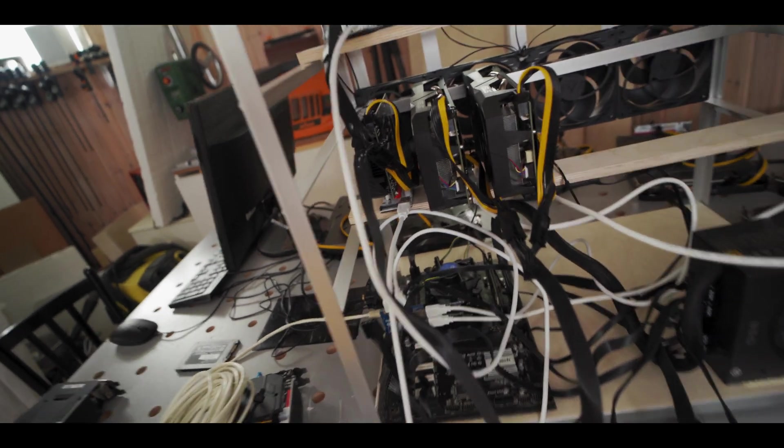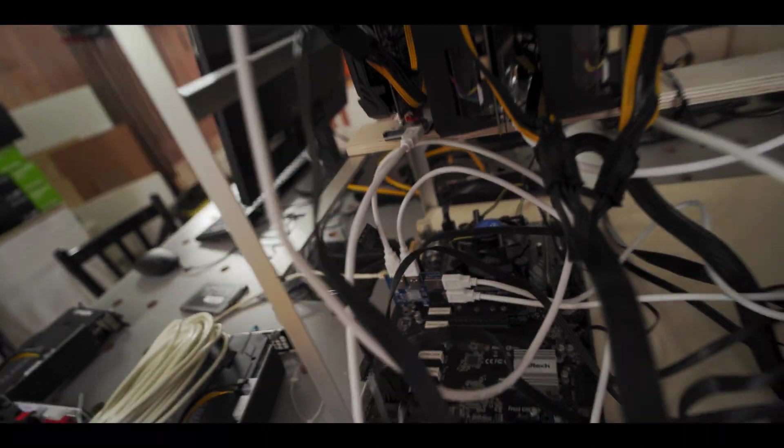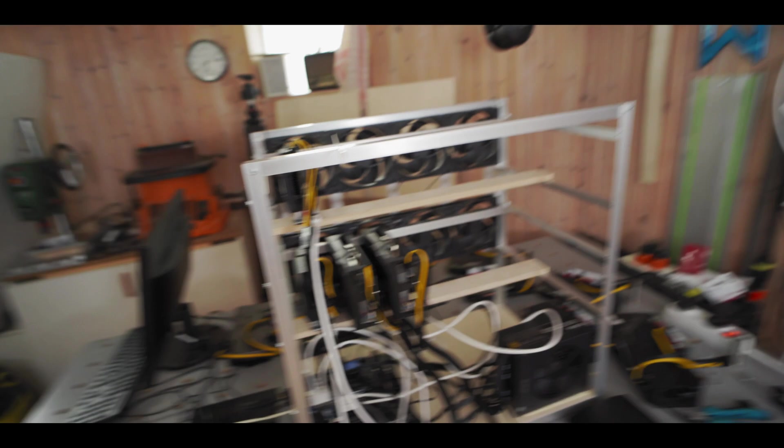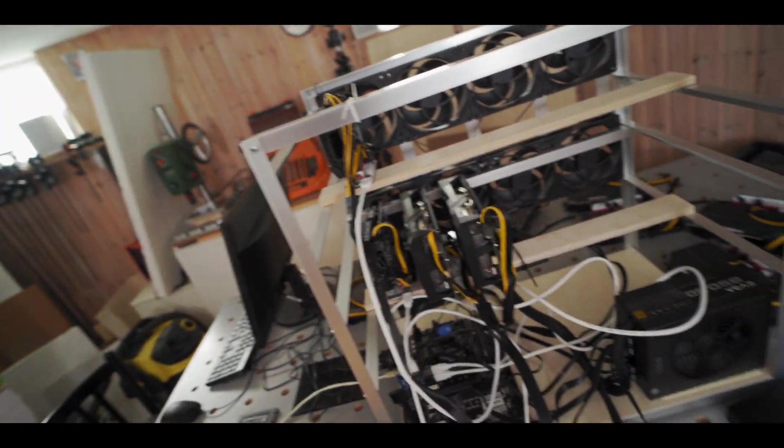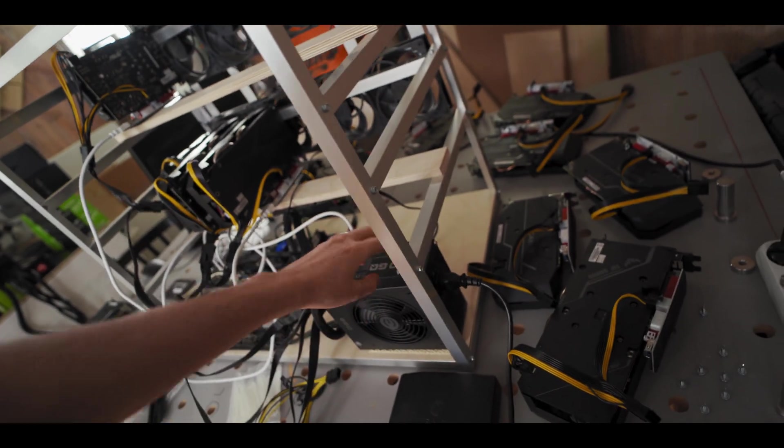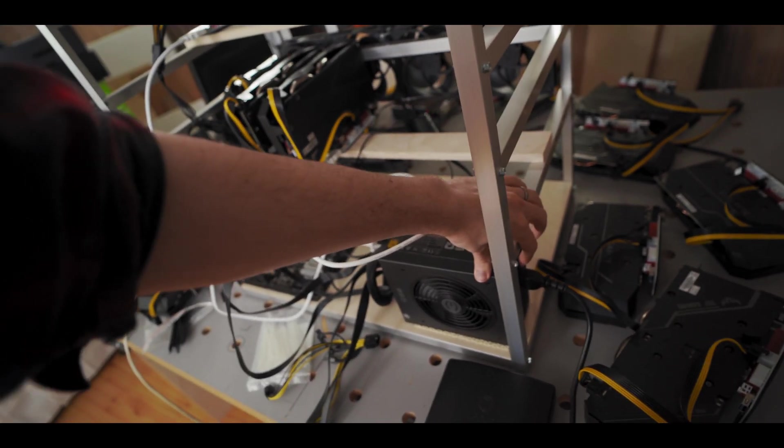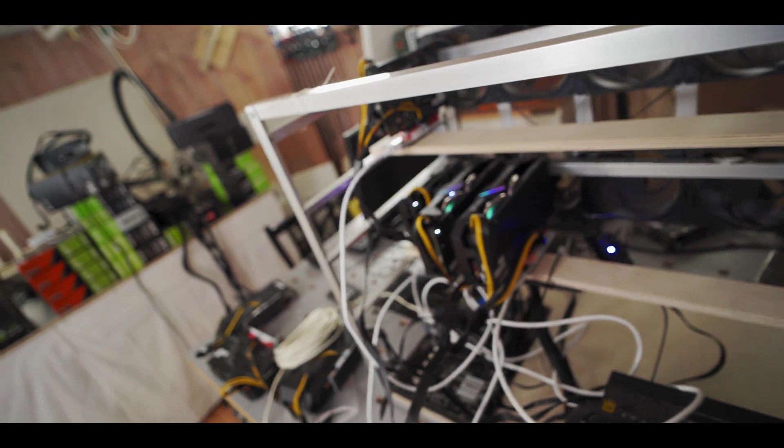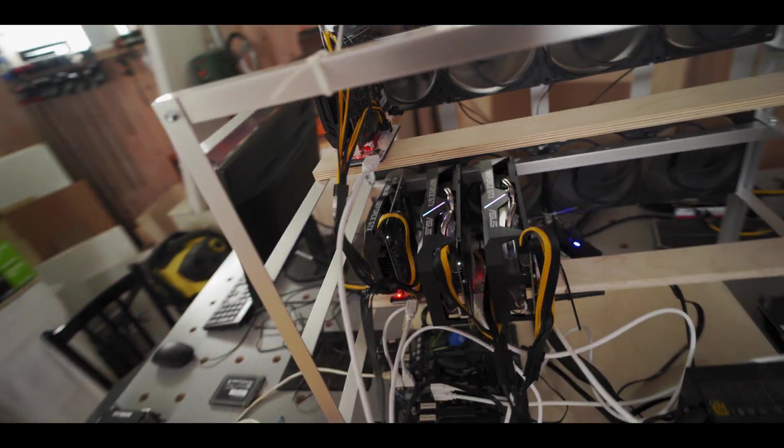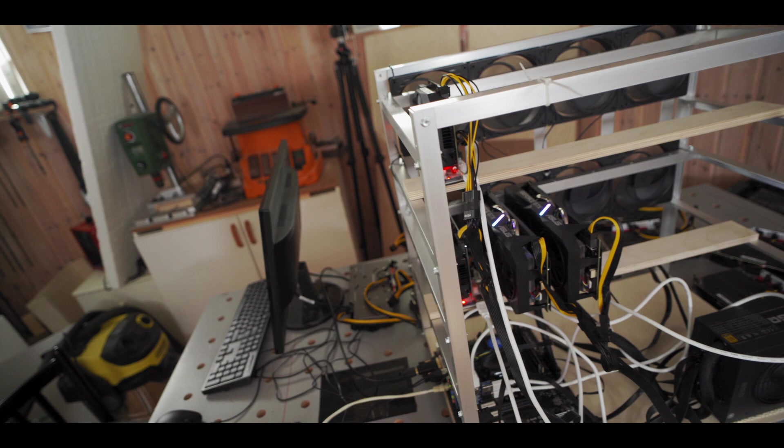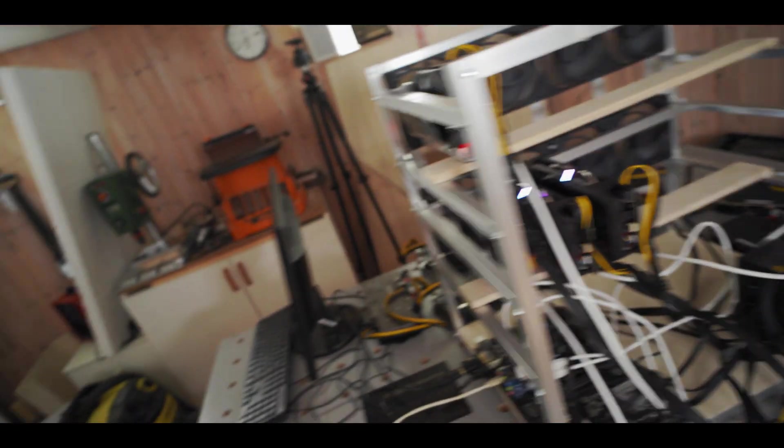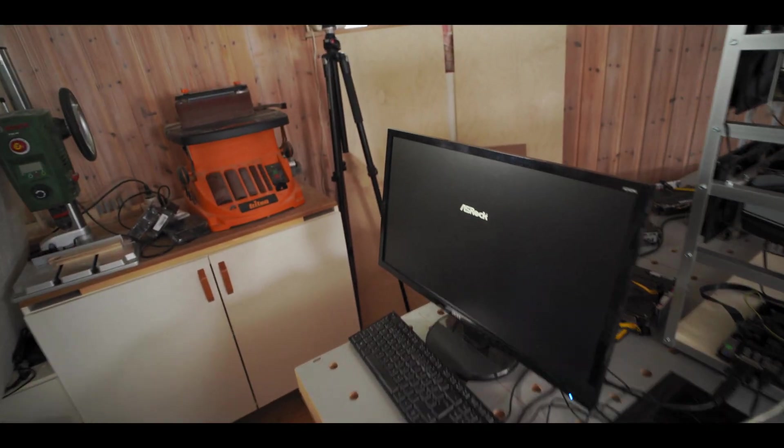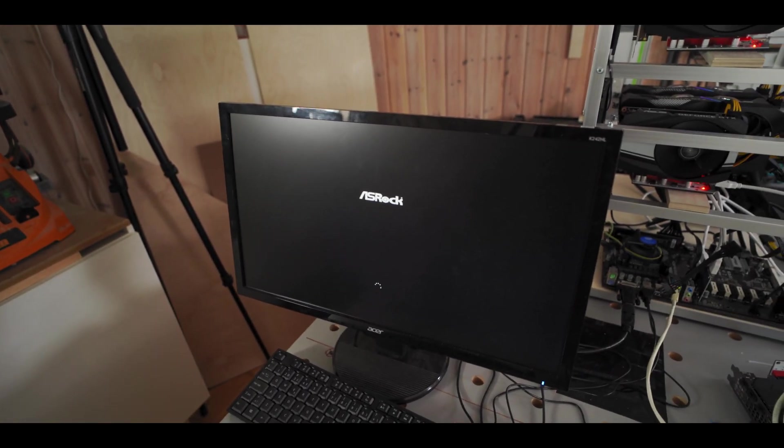All right, so we got four GPUs plugged in on the PCI splitter chip. And they're all plugged into power, plugged into the USB cords. So let's fire it up together. Three, two, one. All right. All the cards are lighting up, all of the risers, that's good. Let's see what happens.